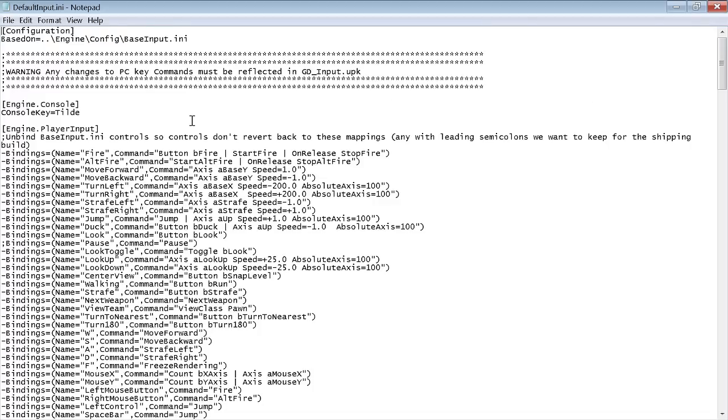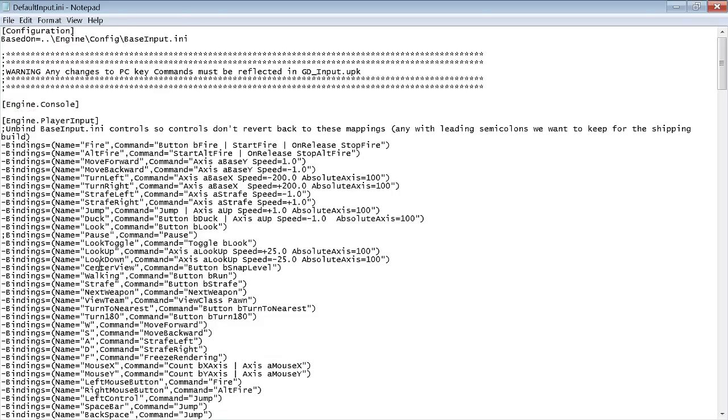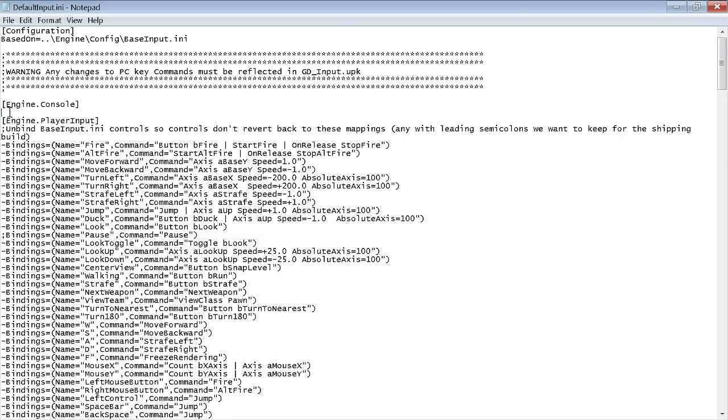So we're gonna go into DefaultInput.ini. Let's pull that to full screen. Now this is really easy, really really easy. All right, follow me real quick. See this line I have highlighted? Normally that's not there. What you want to do is you want to put your cursor directly underneath where it says Engine.Console, and you're gonna want to type ConsoleKey equals tilde.